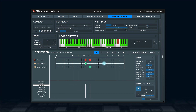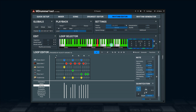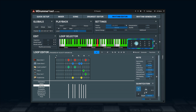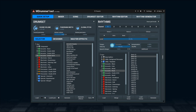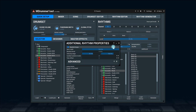So far so good. M Drummer's playing, but he may choose a different break every time it receives a corresponding command. At some point, you'll probably consider your arrangement done and you'll want M Drummer to play the same thing every time. No problem. First, turn off the random loops option in the rhythm's additional panel.